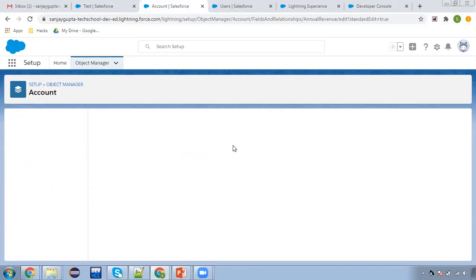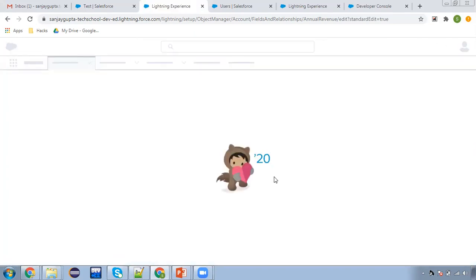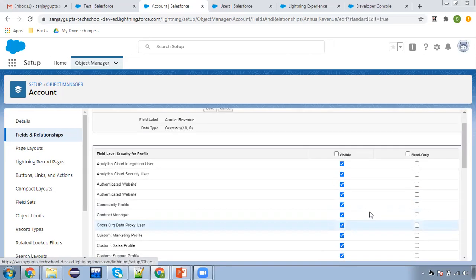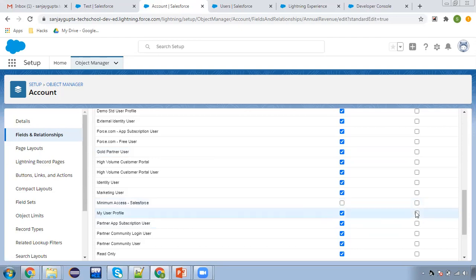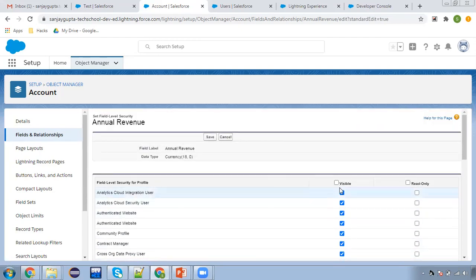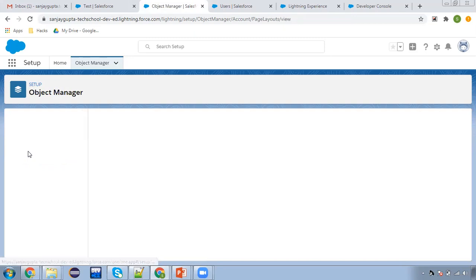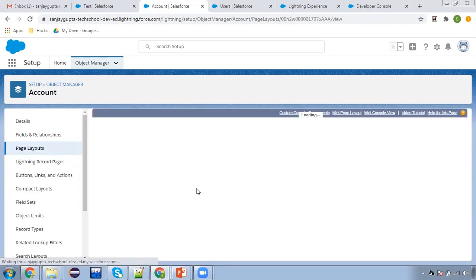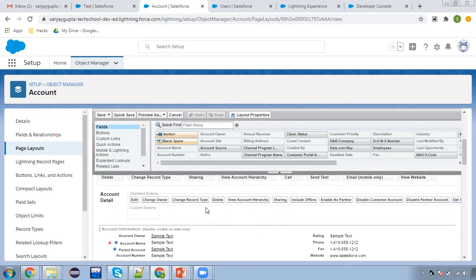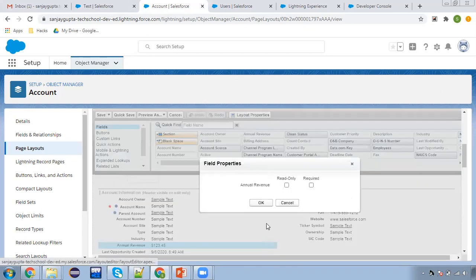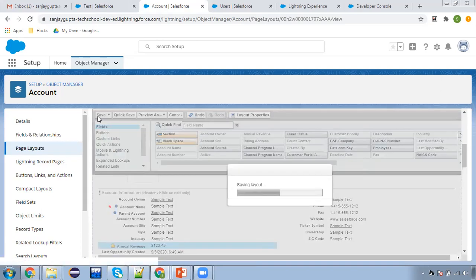The second way is page layout. Let me modify this — I'm removing that read-only checkbox and making the field visible as editable. Then from page layout we are going to set it as read-only. I'm clicking Save, moving to page layout, navigating to Annual Revenue, clicking the properties icon, clicking 'Read Only', and clicking Save.